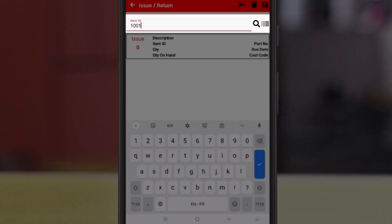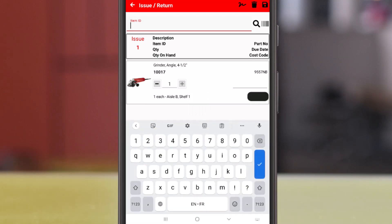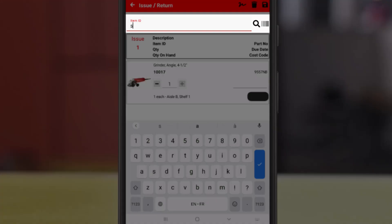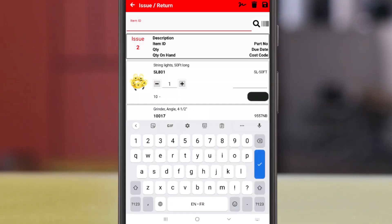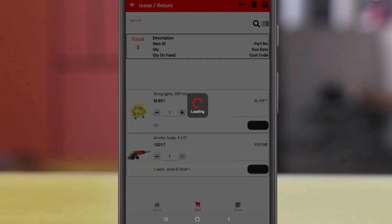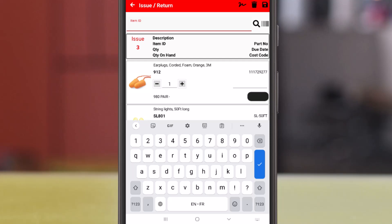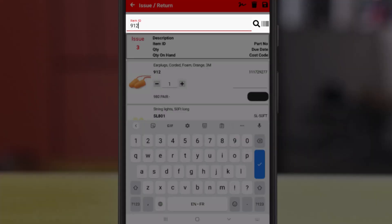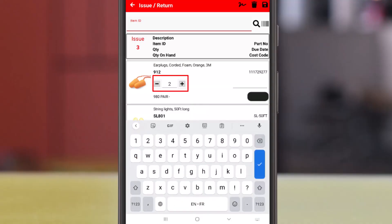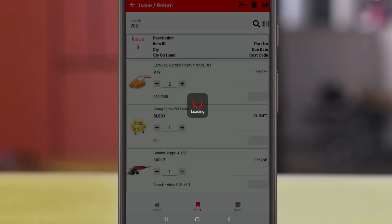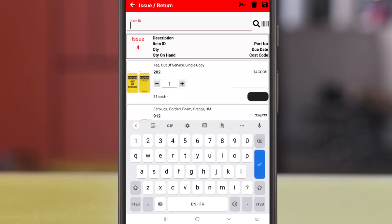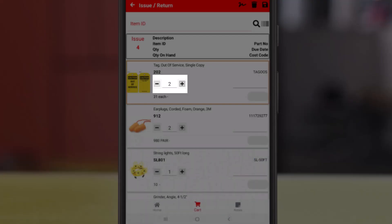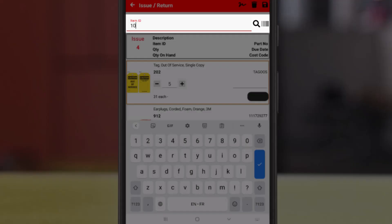And we'll enter the item ID for an angle grinder. Next we'll scan in some string lights. And some ear plugs. We'll scan those in twice, and that updates the quantity to two on the detail row. And then some out of service tags. And we'll change the quantity using the plus on the detail row. And finally we'll scan in a grinding disk.